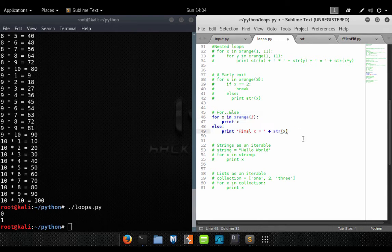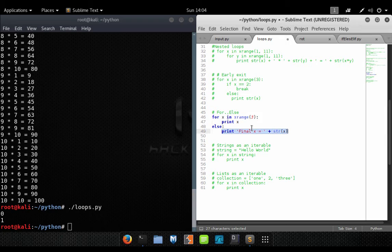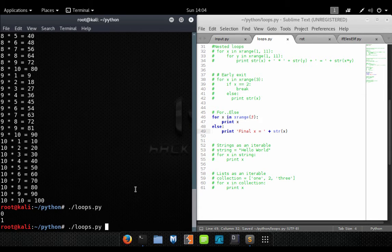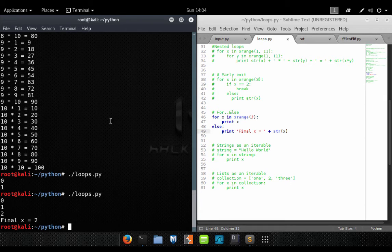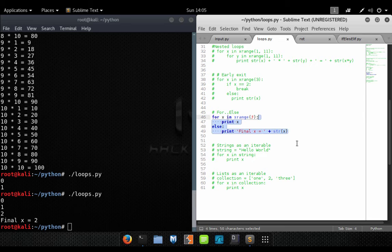Now we have the for-else, which is exactly like a for loop except we add an else statement at the end. Inside the else statement you put whatever code you want to execute once the for loop has completed. Running it, we go through xrange(3) printing 0, 1, and 2, then exit the for loop and hit the else block, printing the final value.